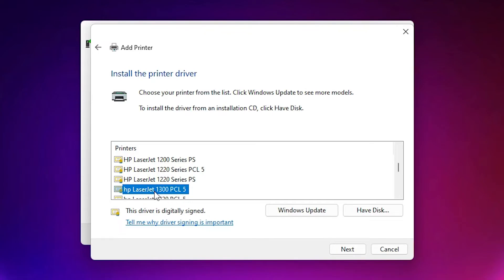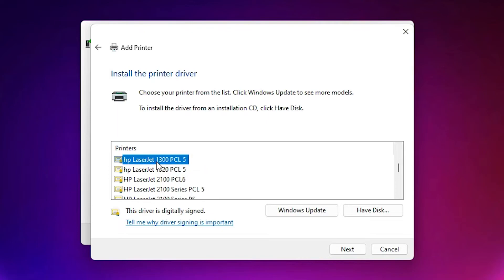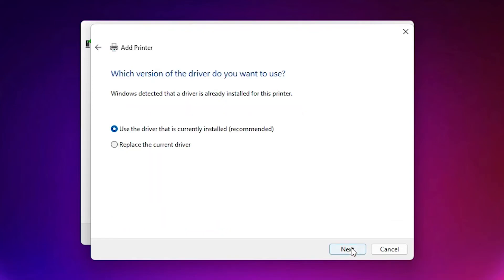We have to select HP LaserJet 1300 PCL5, or that printer — just select any of these and click Next.